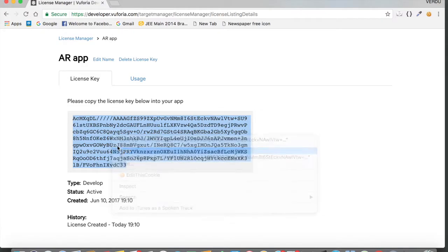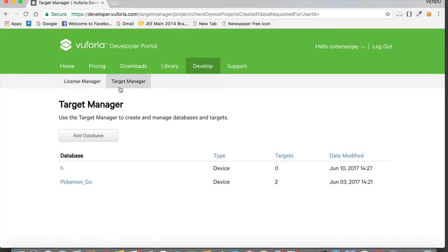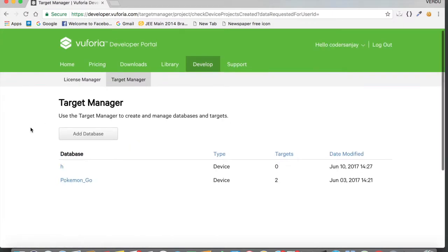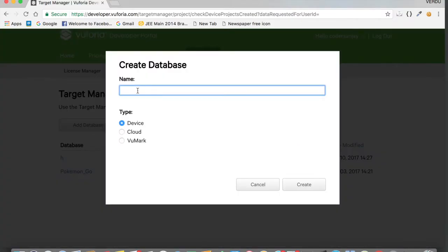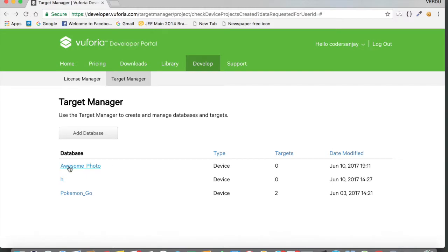After copying the license key, tap on 'Target Manager' to add a database. Tap 'Add Database', give it a name — something like 'awesome_photo' (no spaces, use underscores) — make sure 'Device' is selected, and tap Create. There you go, we have added a target database.